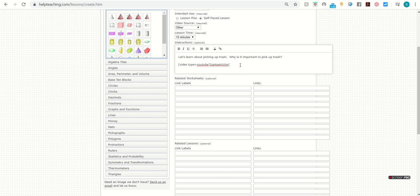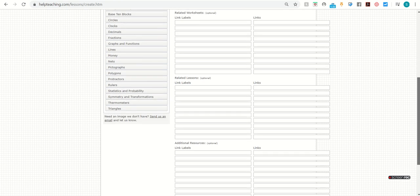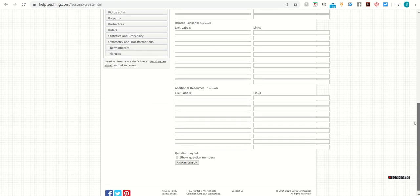So we'll enter the code and close the tag. You can also add related worksheets, lessons, or resources. However, students don't see these, they're just for your use only.